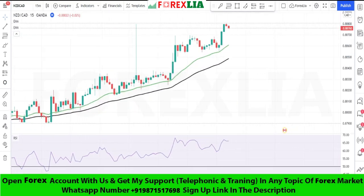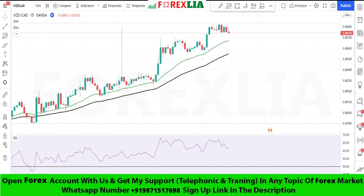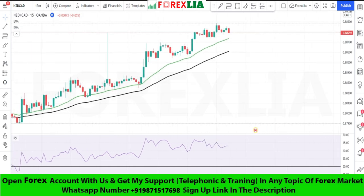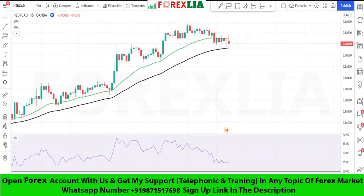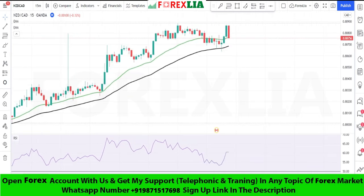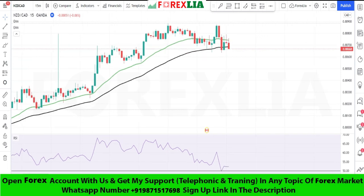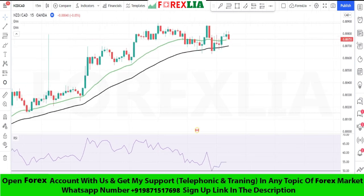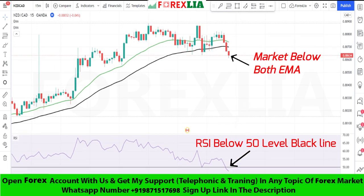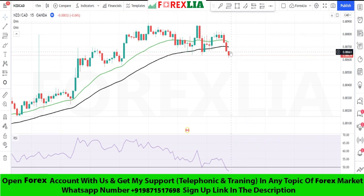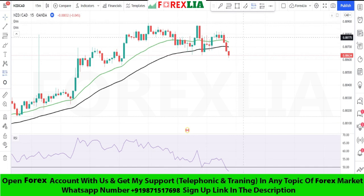If the market is below both EMAs, with extra confirmation of RSI below the 50-level black line, then we take a sell trade. Here is the sell signal confirmation.